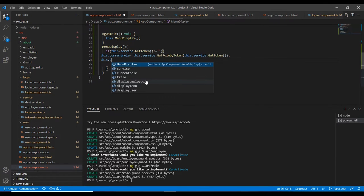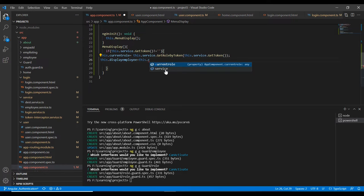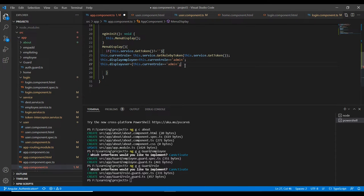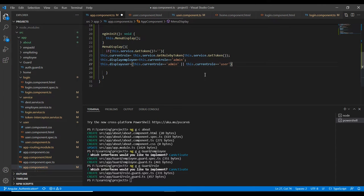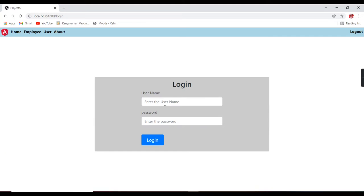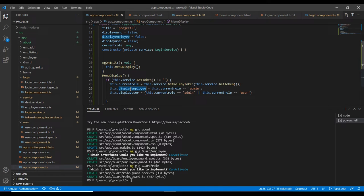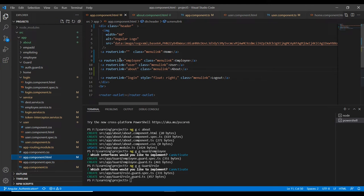Here I'll set display employee to true when current role equals admin. The second case is display user — this should be true either when the role is admin or when it is user. Let me try — after logging out and logging in with the demo user, all menus are still showing because we assigned values to the variables but have not included ngIf in the component template.